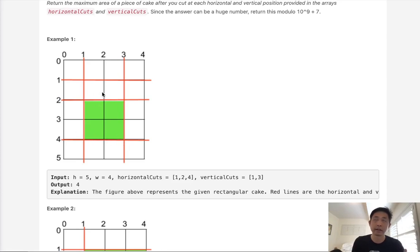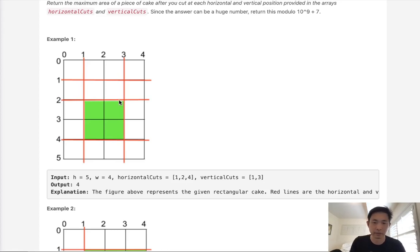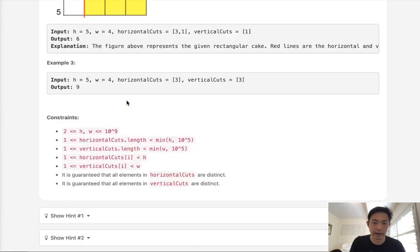Because obviously the max area is going to be the max width and the max height, right? And there's really not much else to that.